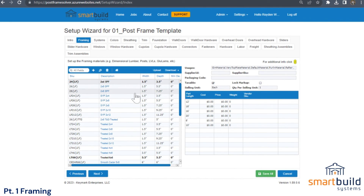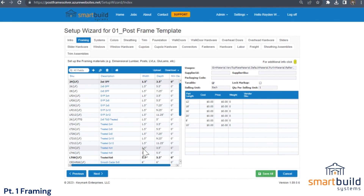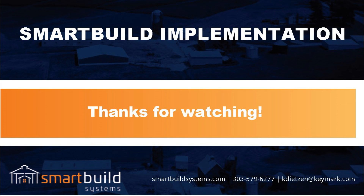When you're done updating all these items or uploading/downloading your files, click the Save All button. At that point you can continue on. Thanks for watching our framing section and we'll talk soon.